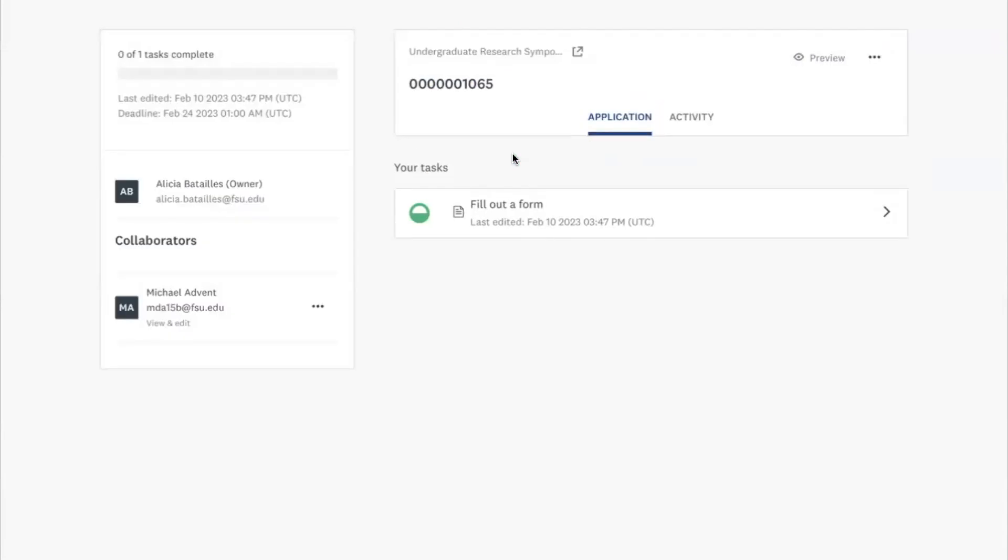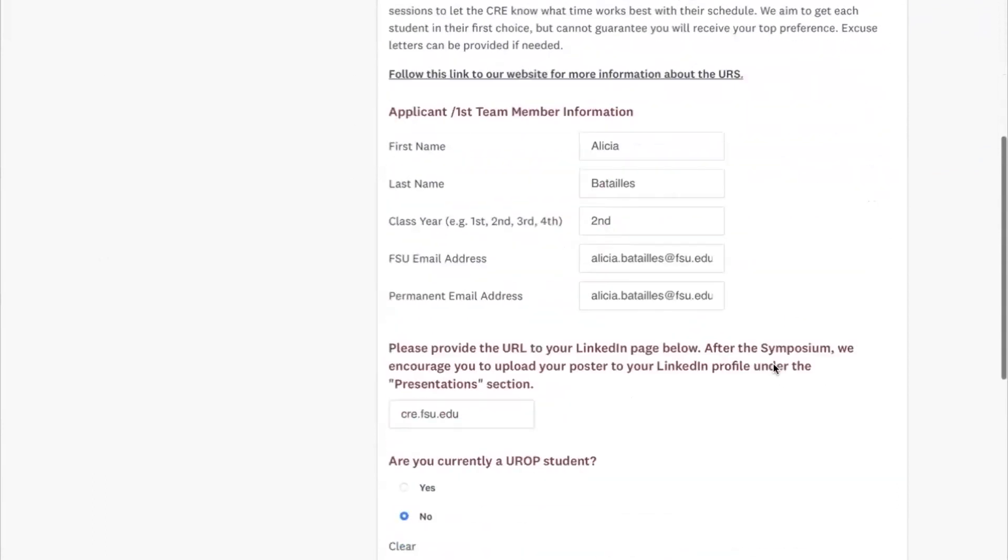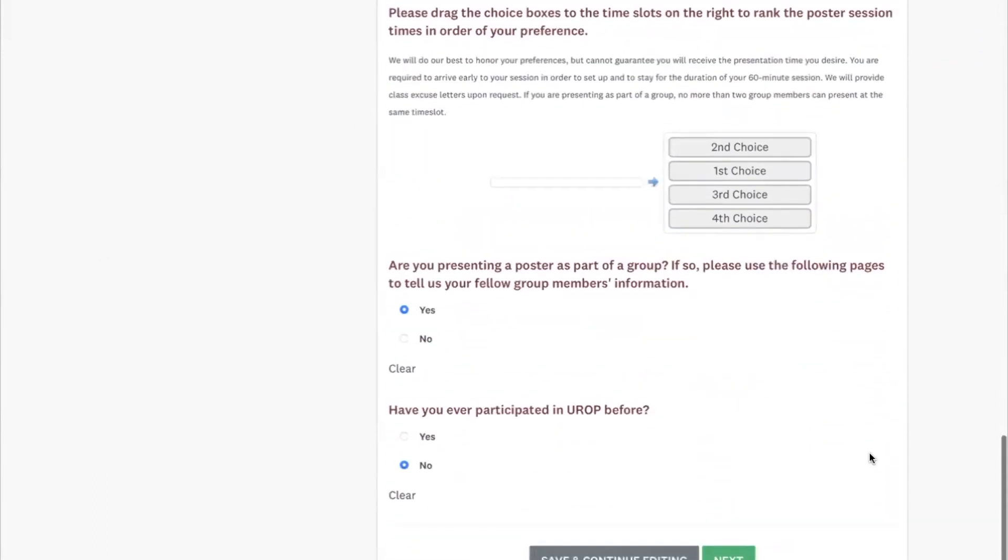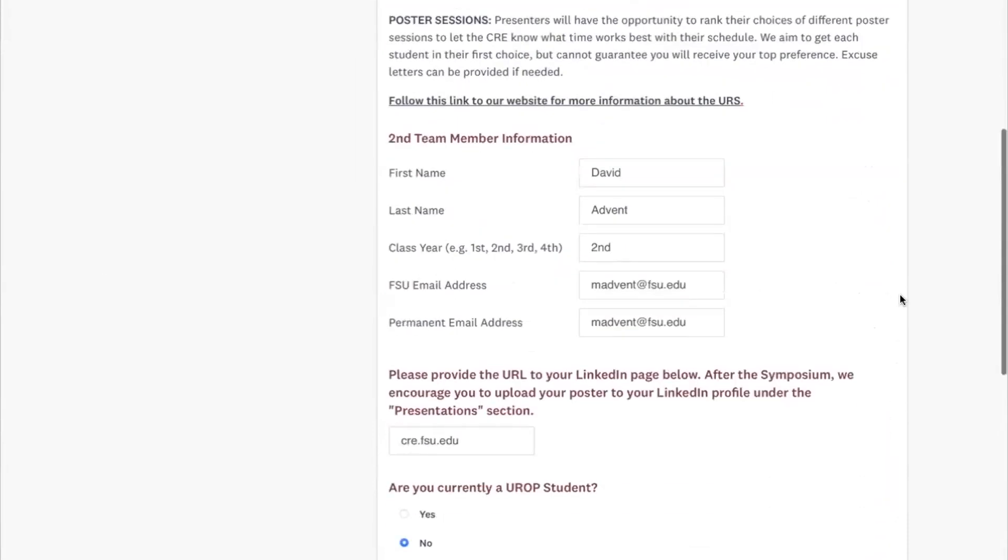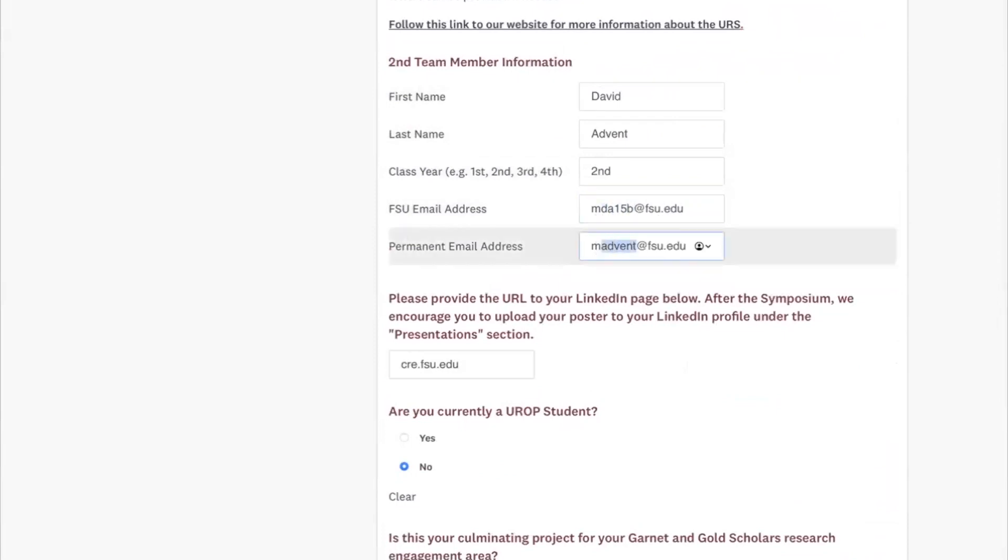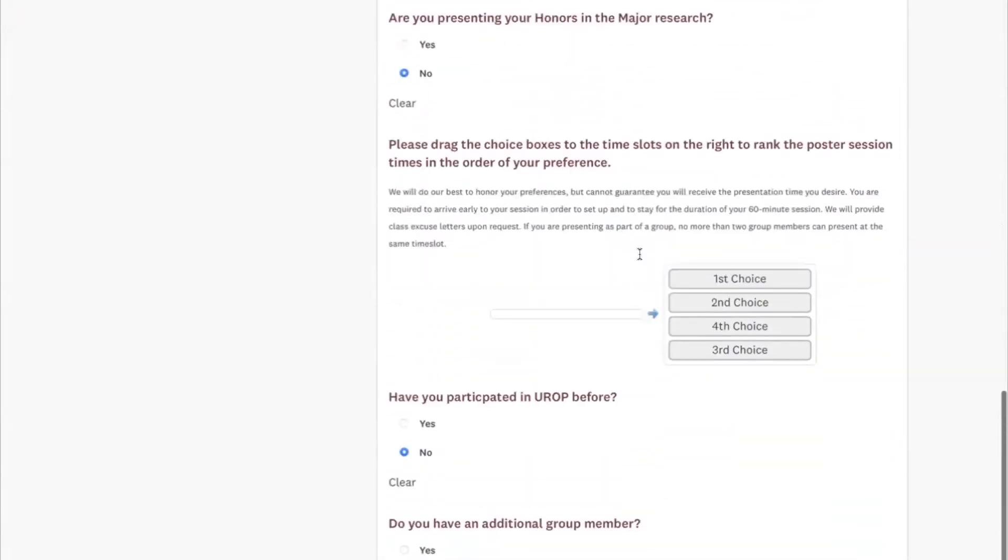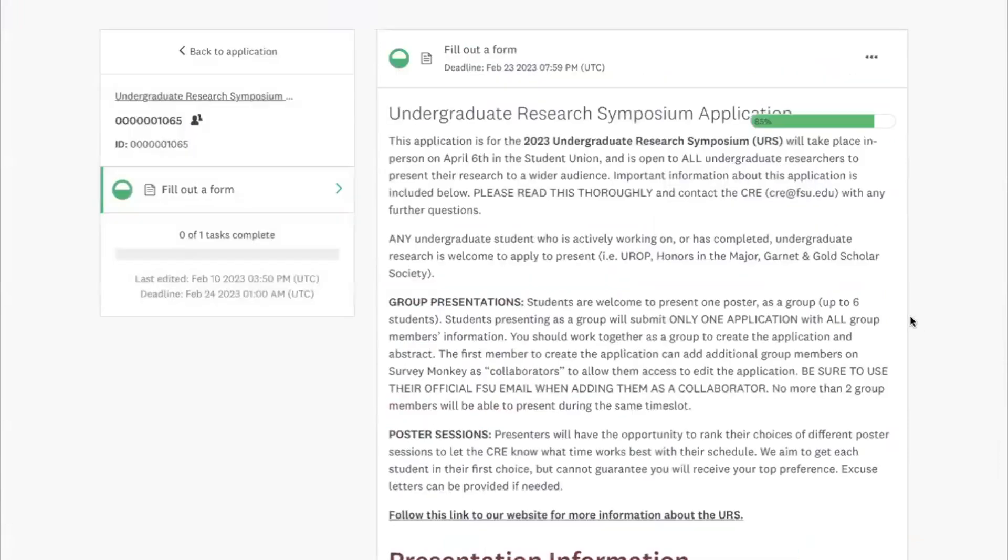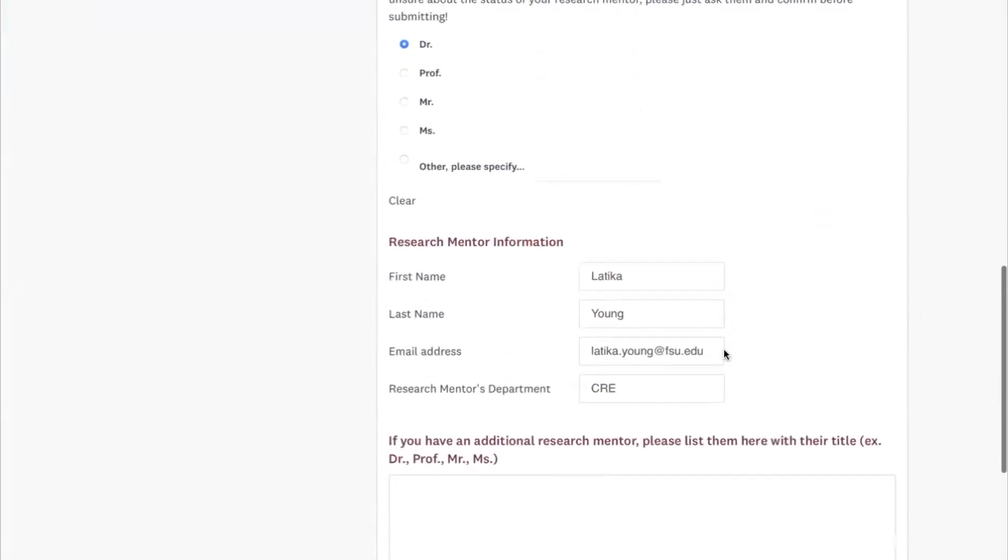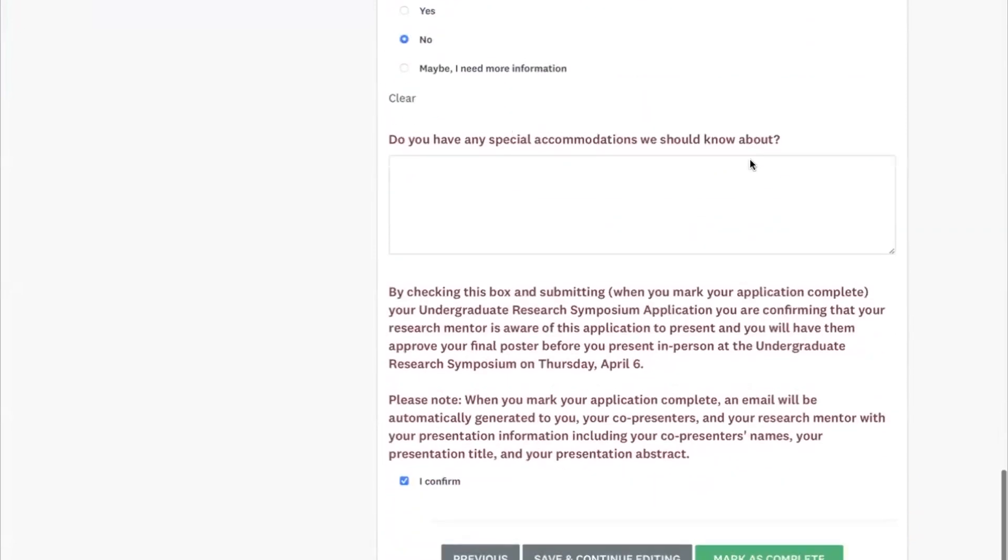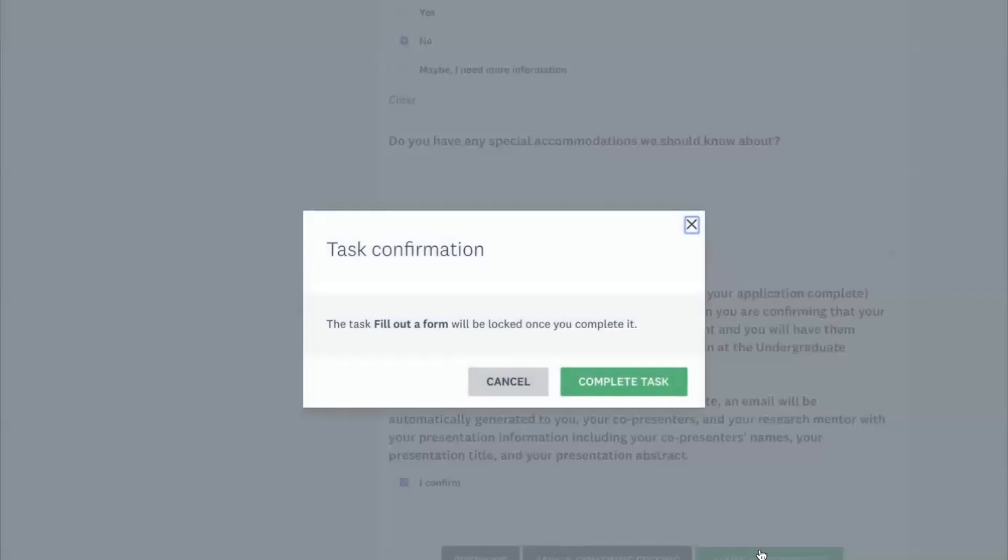You can continue to that application. Click on fill out a form, look over the information. That's Alicia's information. And then I can look over and see, okay, well, maybe I want to use this email instead. Or really anything that needs to be changed, you can change that here. This looks good and I'll click mark as complete and then complete task.